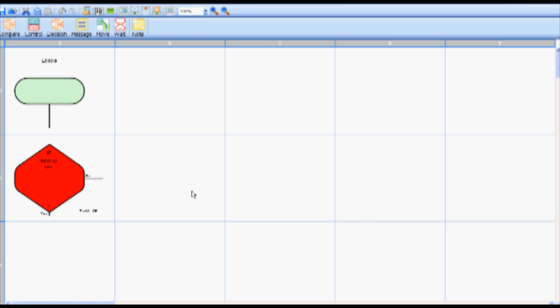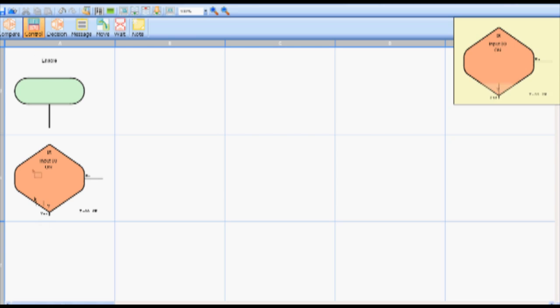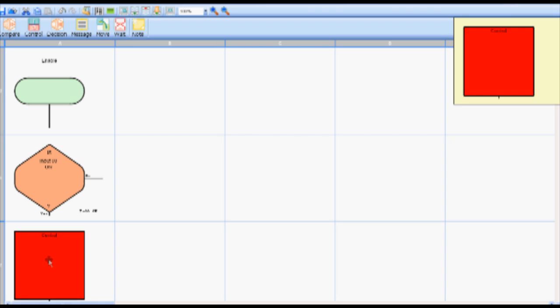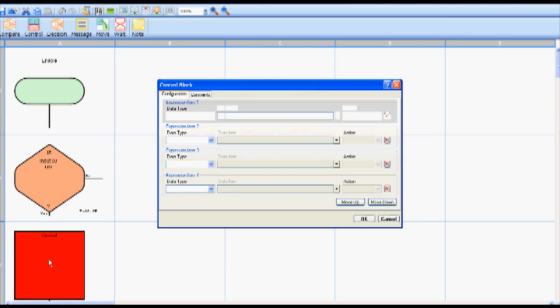If the answer is yes then Nanoline will turn the water inlet valve off to stop the tank from filling which is accomplished via a control block. It is important to note that each possible answer to the decision question requires a separate control block. To create this control block select the control icon on the toolbar. Drop the control block into cell A2. Double click that control block in cell A2.